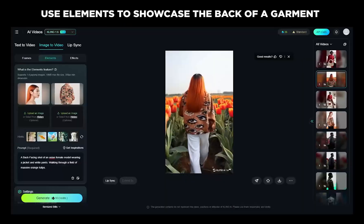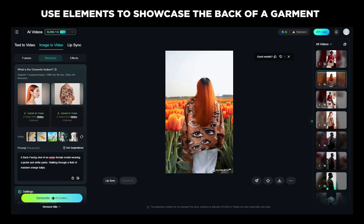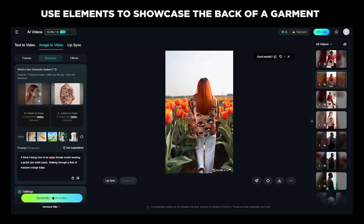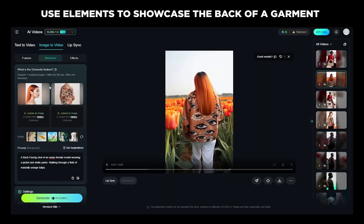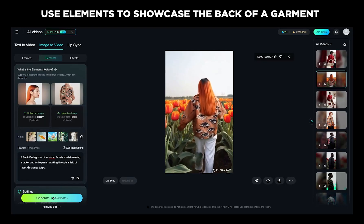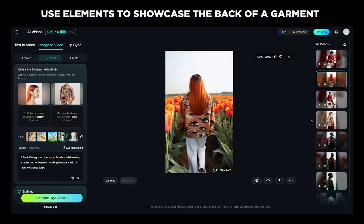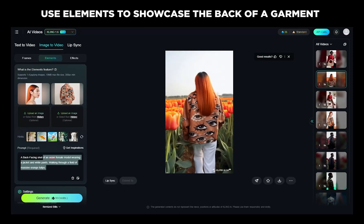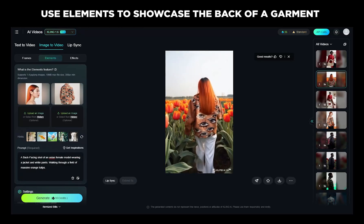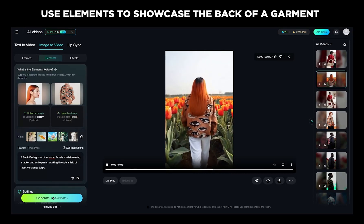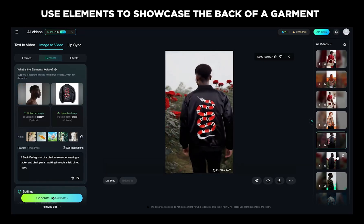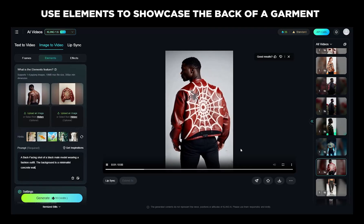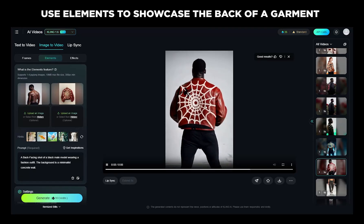You can use Elements to showcase the back of a garment. The key is having a side profile image of your model — a specific prompt for generating side profiles is provided. Upload that side profile along with an image of the back of the garment, and use a prompt with 'a back facing shot' as the critical phrase. This produces videos showing the character walking away with the back of the garment visible.